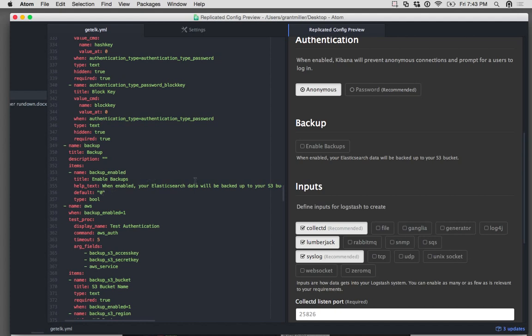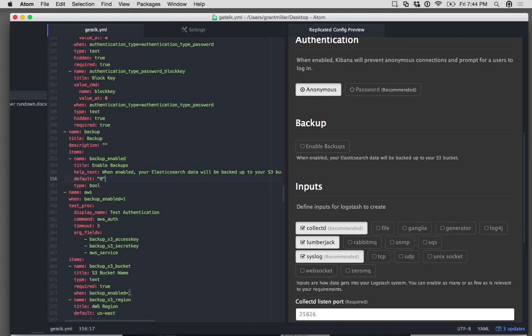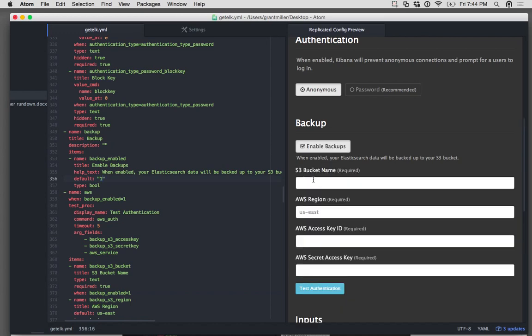But it's not clickable because the default is zero, and these options are only set to show up when backup is enabled set to one. So if I change that default to one, click save.